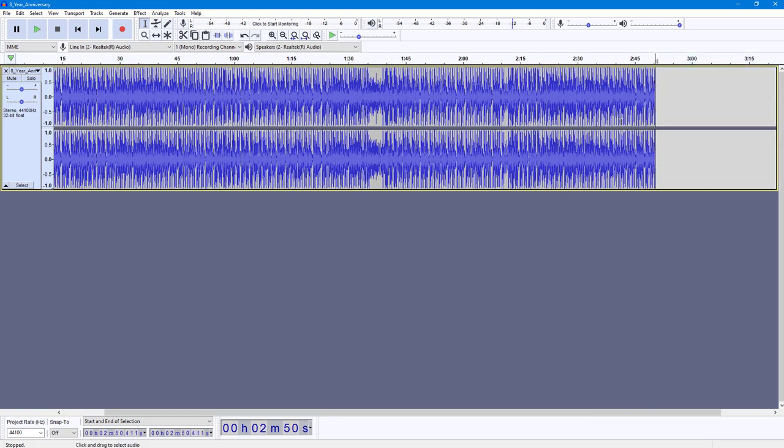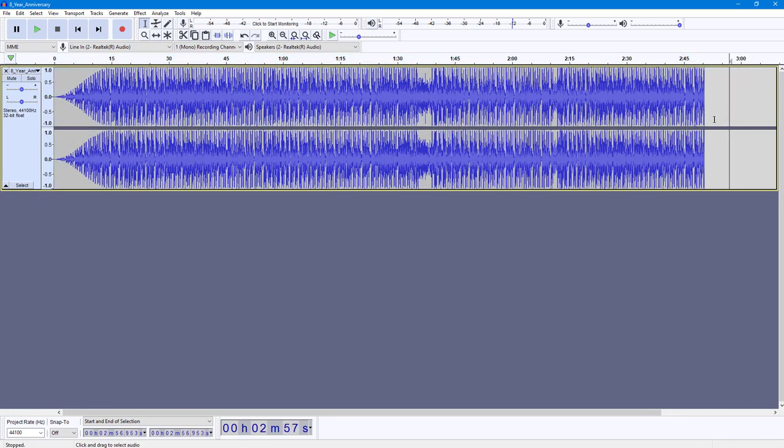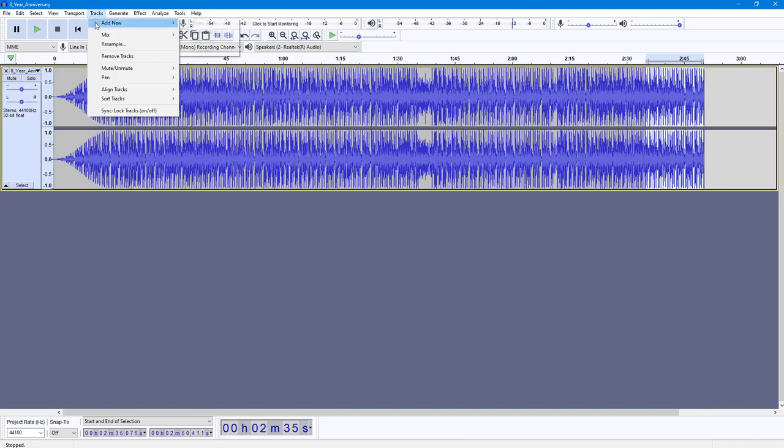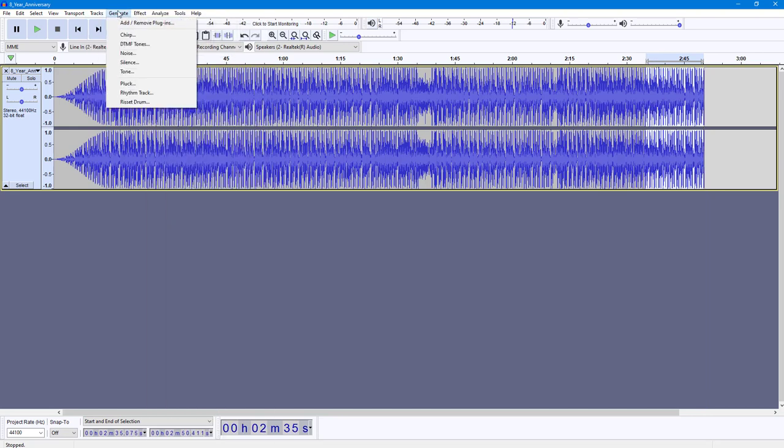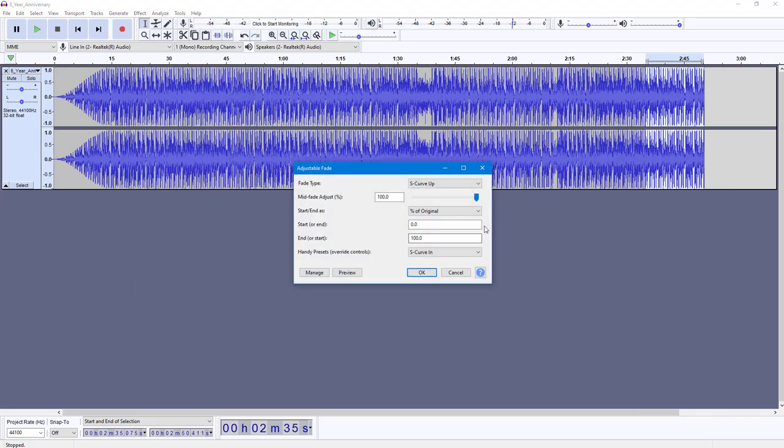Similarly, you can do the same for the ending as well. I'm just going to select from the end right here. If I go to Effect and then to Adjustable Fade...